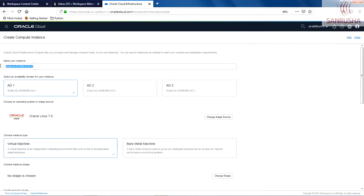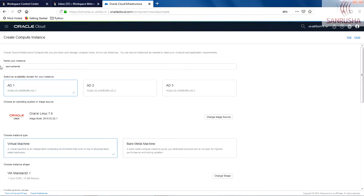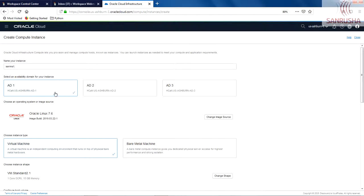The name of the instance—I will say Sanrusa INS instance one. That will be too big, so let's make it smaller. Let's say SanINS1. And as I was talking about, there are three availability domains.